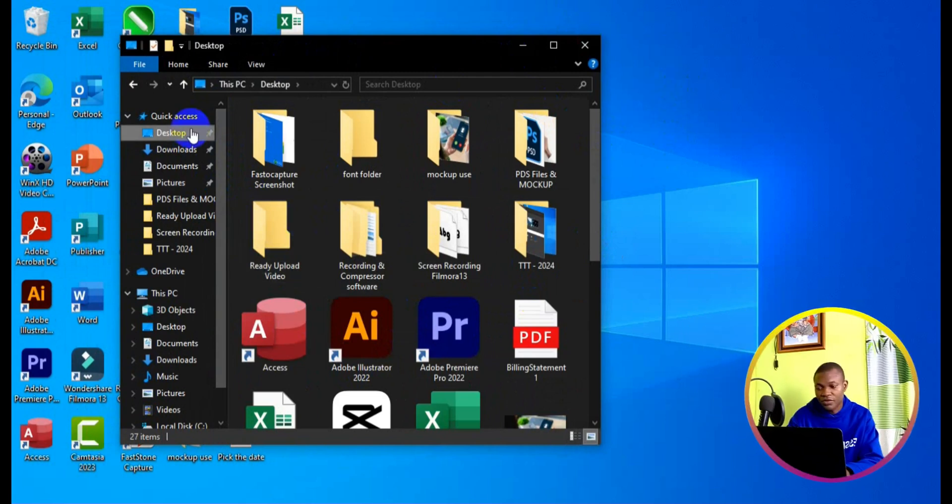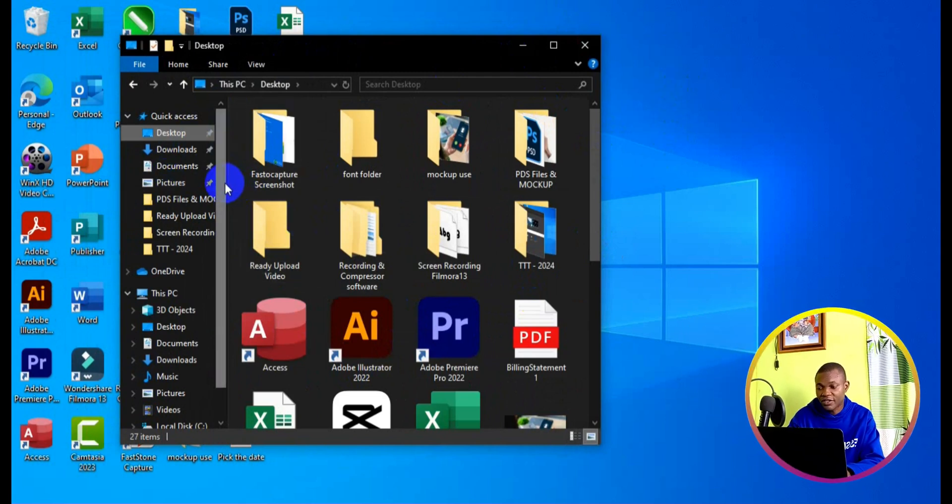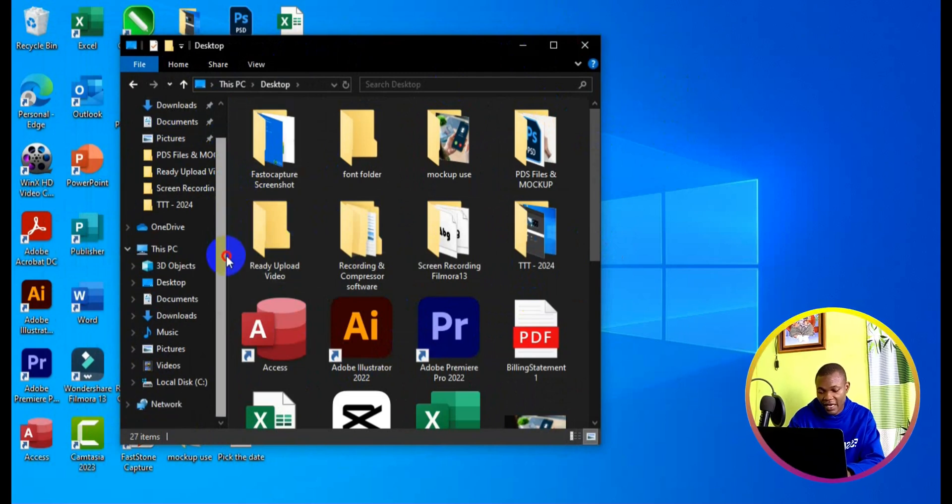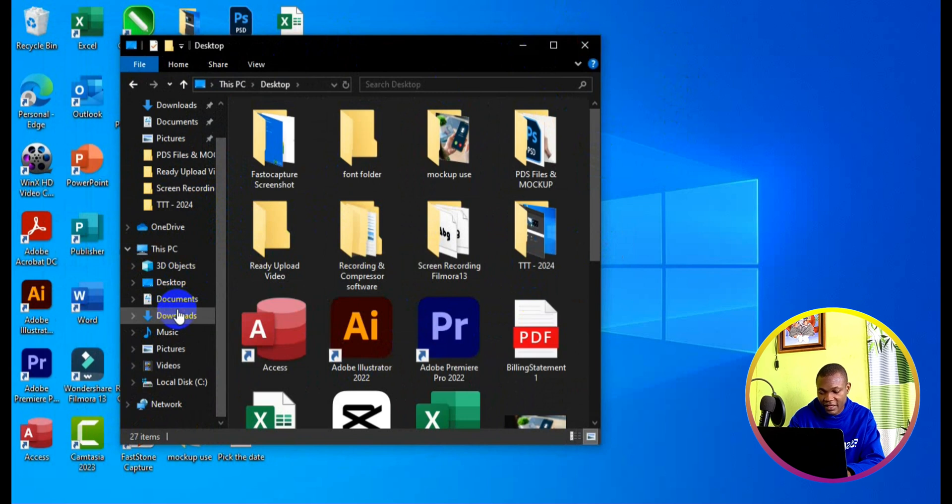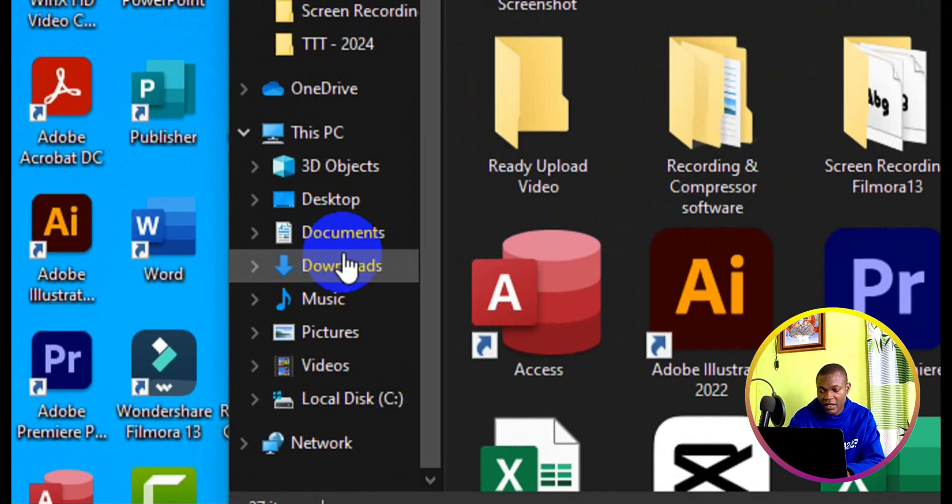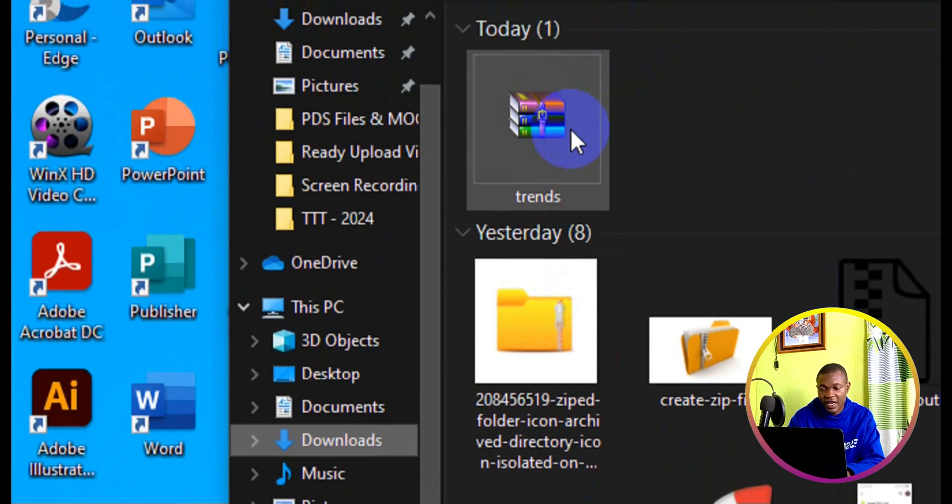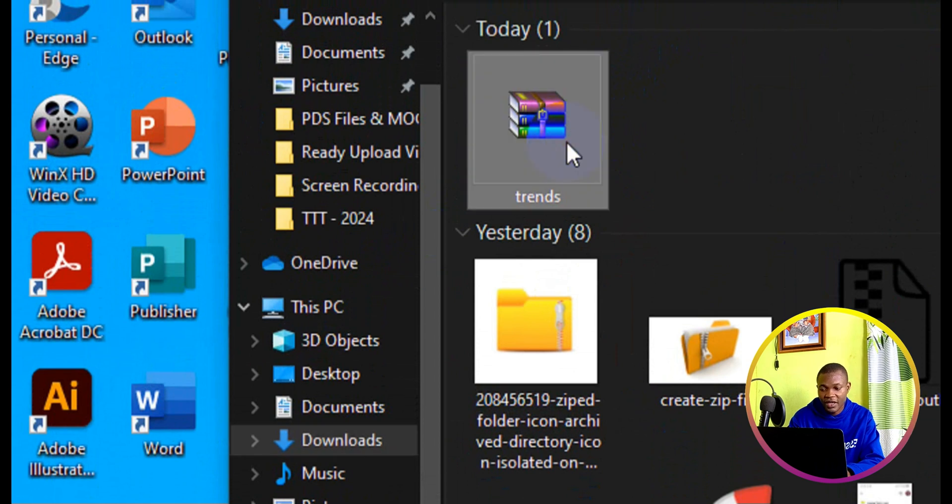Alright, so the next thing we want to do now is head over to my download folder. So right here we have my download folder. I'm going to simply click on it, and we have the font here in a zip folder.